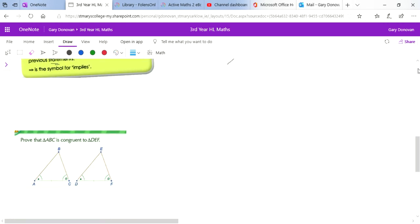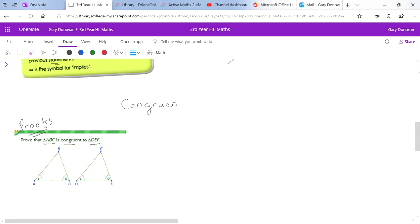I'm going to do two example proofs — these are the type of questions you get in this chapter. The reason I'm showing them is to show you how you structure your answer for a proof and the way they want you to write down your answers. The question is: prove that triangle ABC is congruent to triangle DEF. You need to know what congruent means — congruent means identical: all three angles are the same and all three sides are the same.